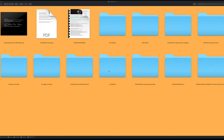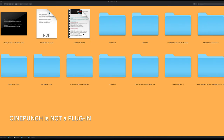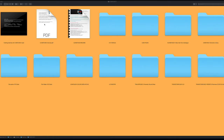When we look inside the main folder for CinePunch, you're going to see that everything's well organized. I just want to note that CinePunch is not a plugin — it's a variety of different tools, and I'm going to point you to the few things that you may need to install, such as presets.